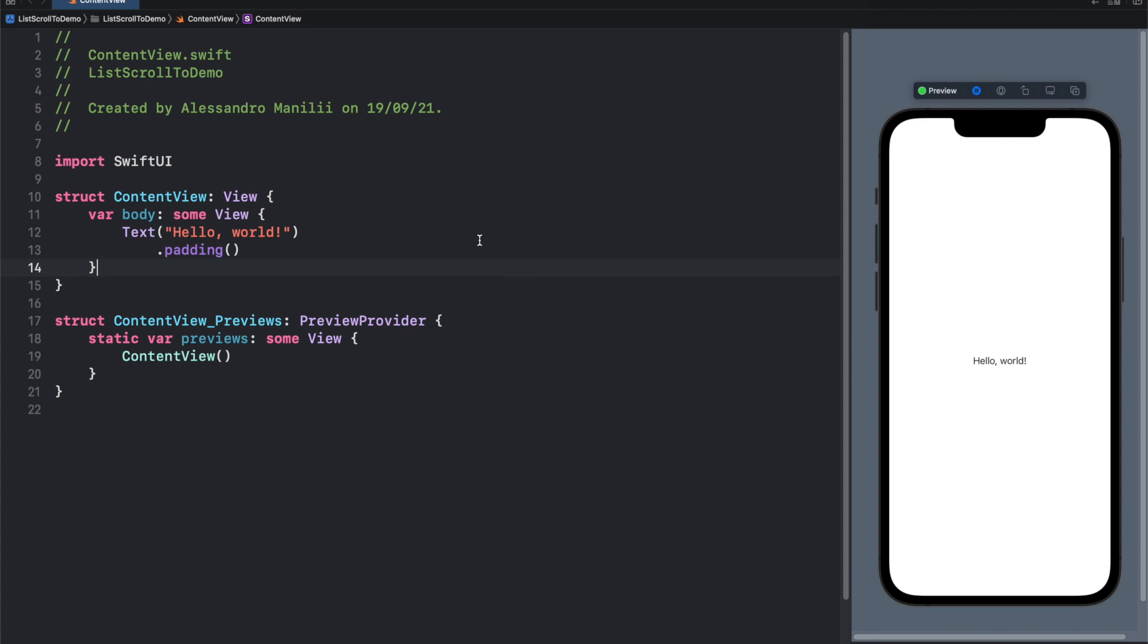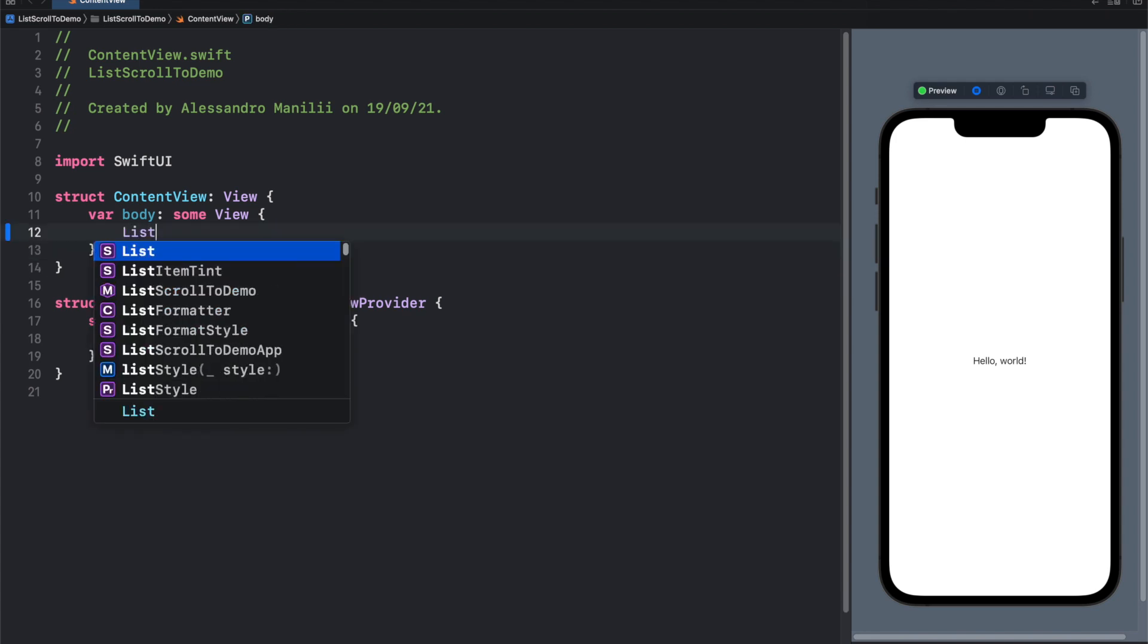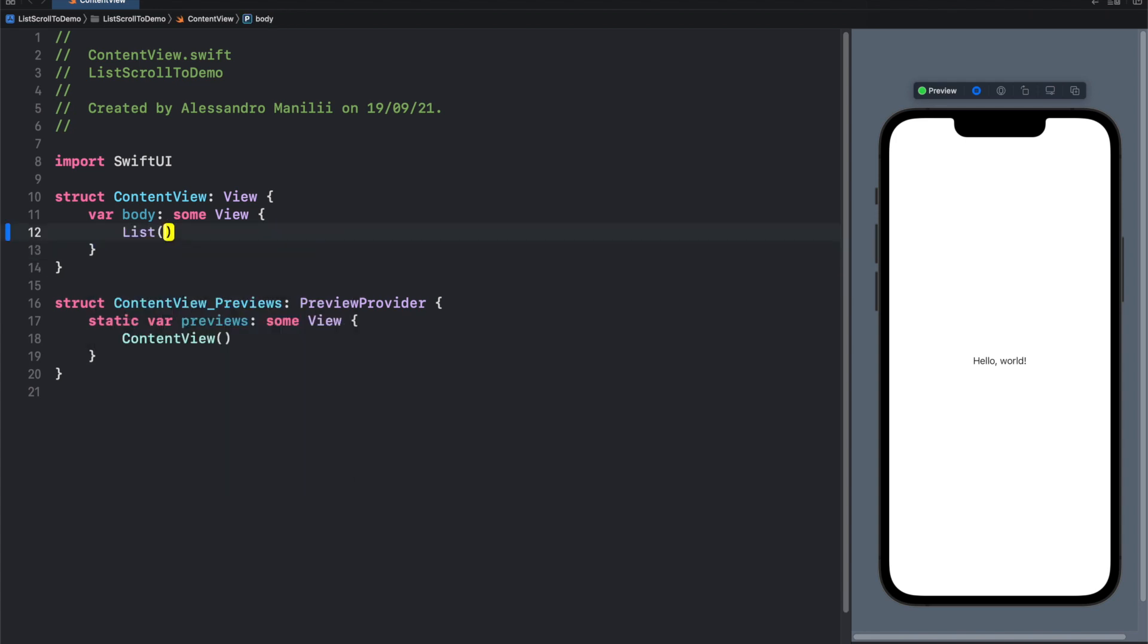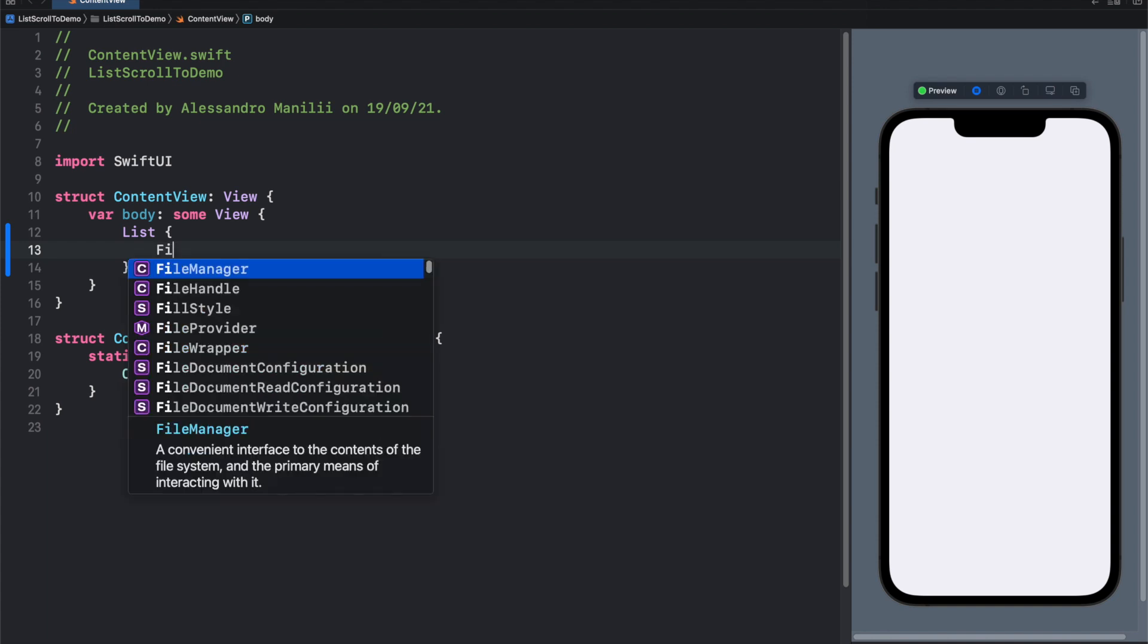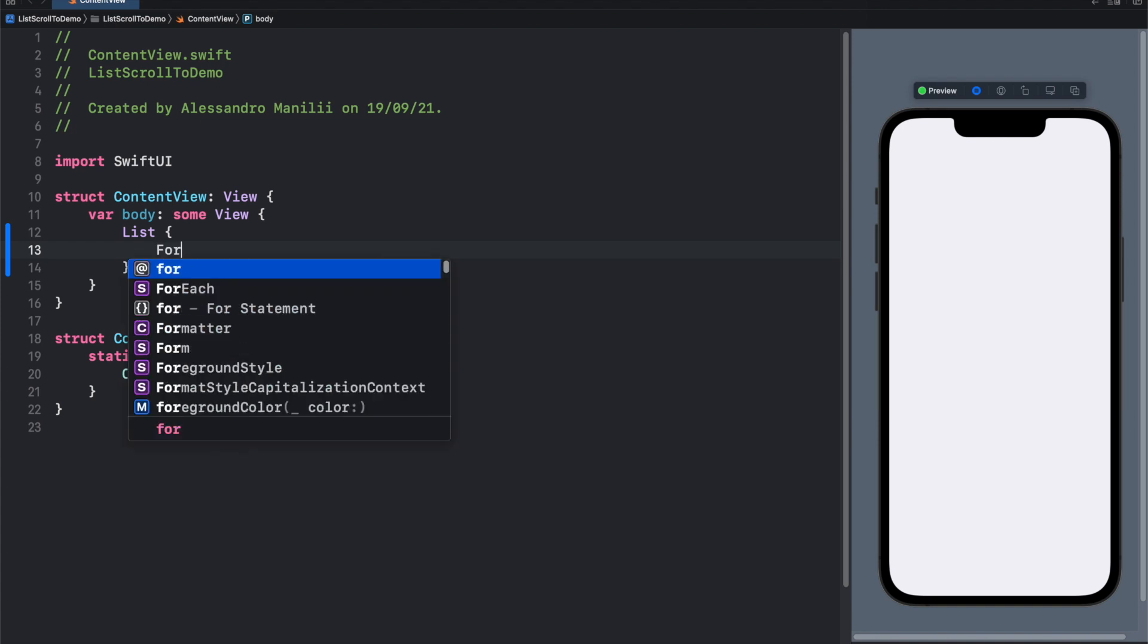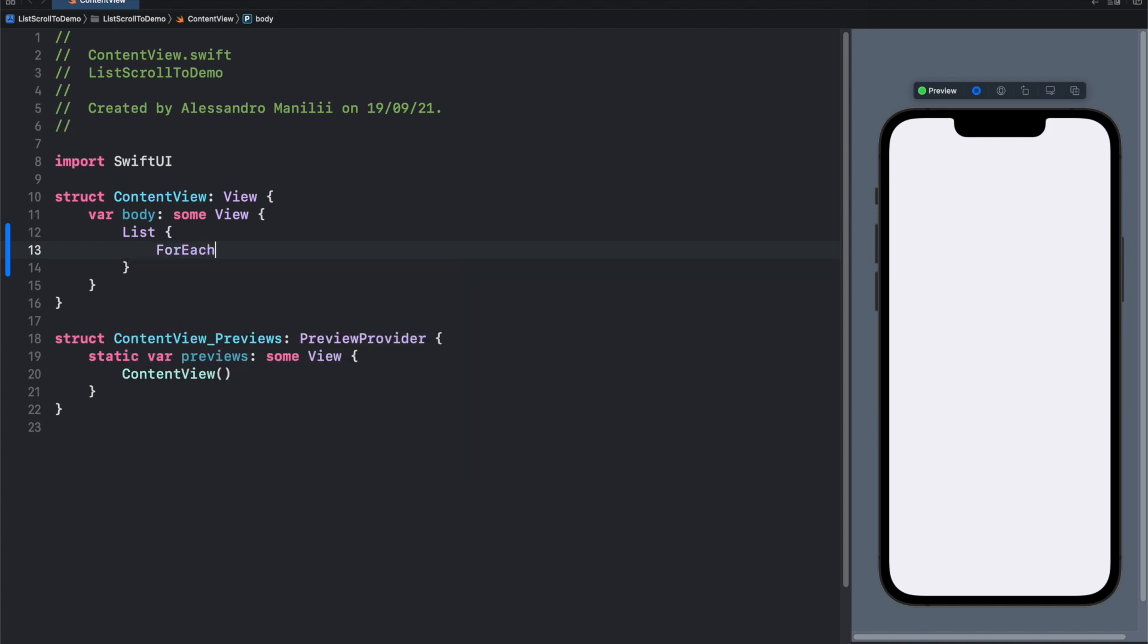So first thing first, let's build a list from scratch. Simple list with for each, 0 to 100.